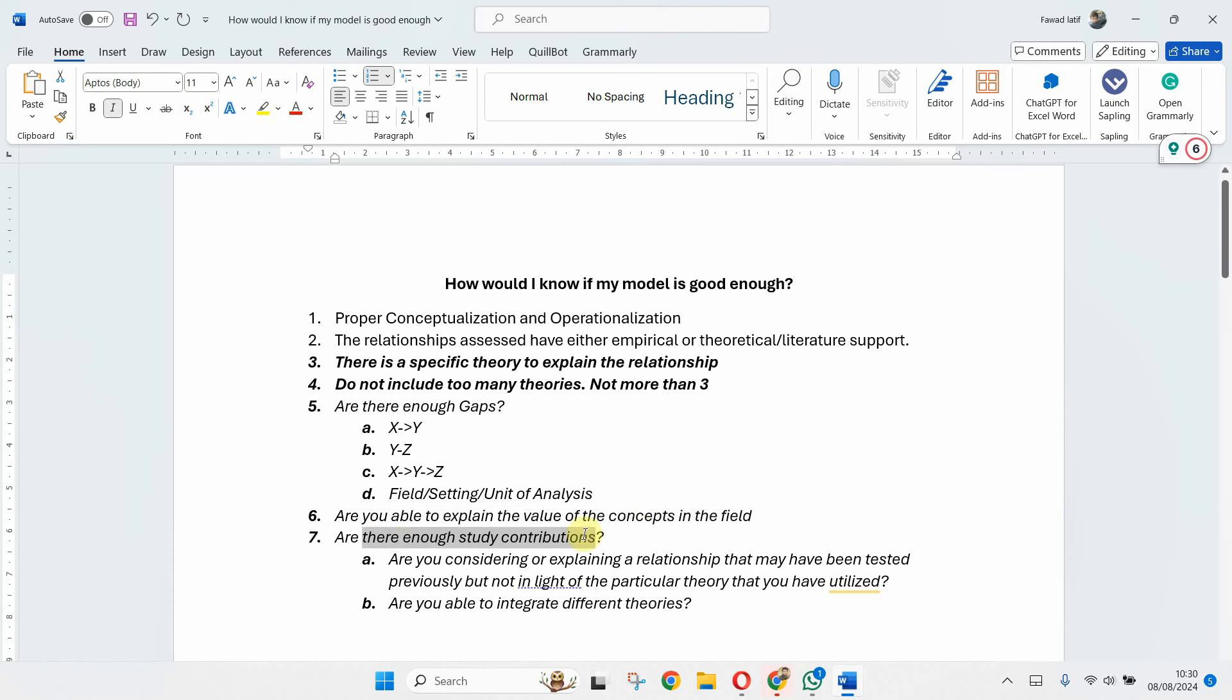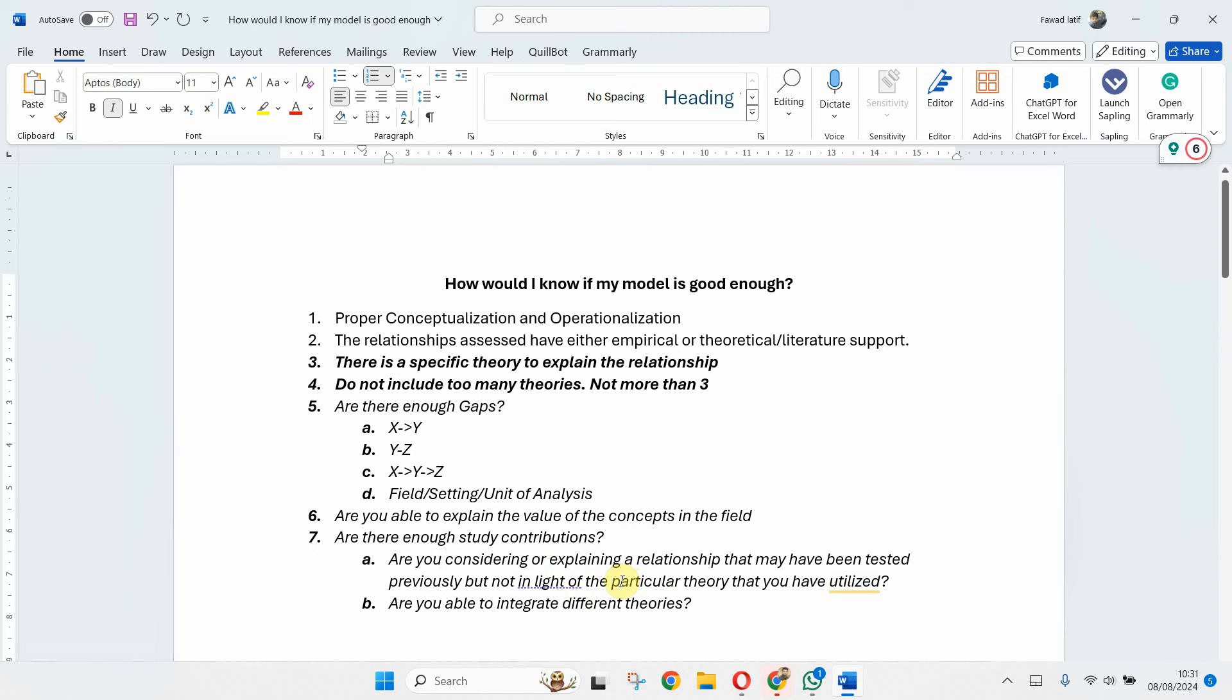Are there enough study contributions? You need to explain what are the contributions that you are making. What new relationships are you studying and how those relationships add to the theory? You should be able to integrate the theories as well as explain the originality of your research.